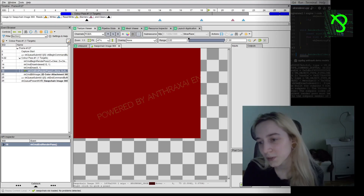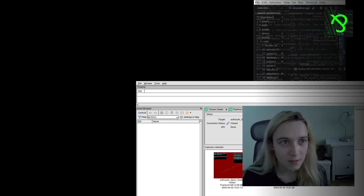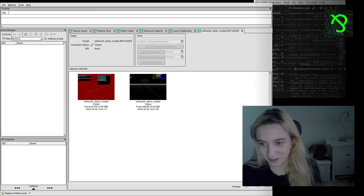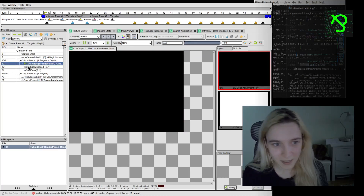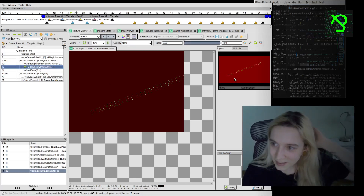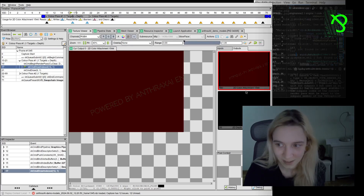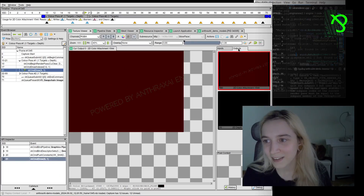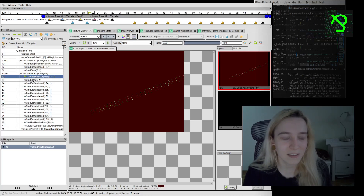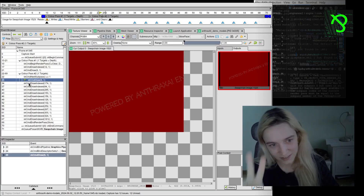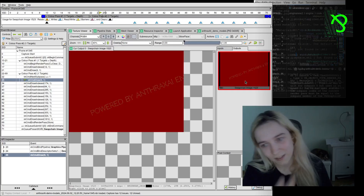Now we'll do a new capture and check how it looks now. You can see that here we are beginning a render pass and the same command is called. We also have an input sampler and we are drawing it to a 2D color attachment — we didn't have that previously. Then we have cmd_next_subpass, and at the second subpass we are calling cmd_draw and just taking the input color and copying it into the swap chain image.